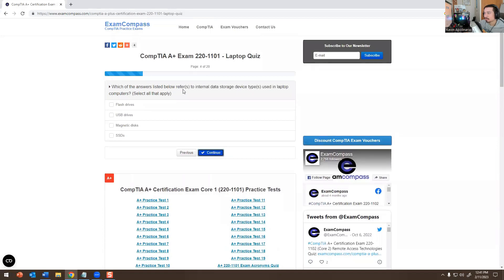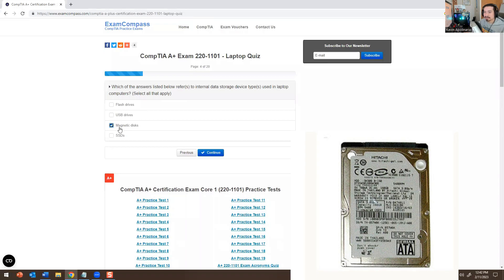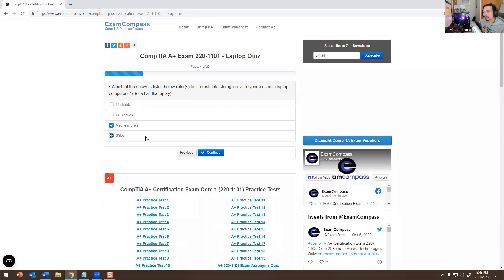Which of the answers listed below refers to an internal data storage device used in laptop computers? Flash drives would not be one of them — that's external. USB drives wouldn't be right either. The two things that make a laptop stand out are the magnetic disc, which is a hard drive or hard disk, and SSD, which stands for Solid State Drive. Those are the two answers.